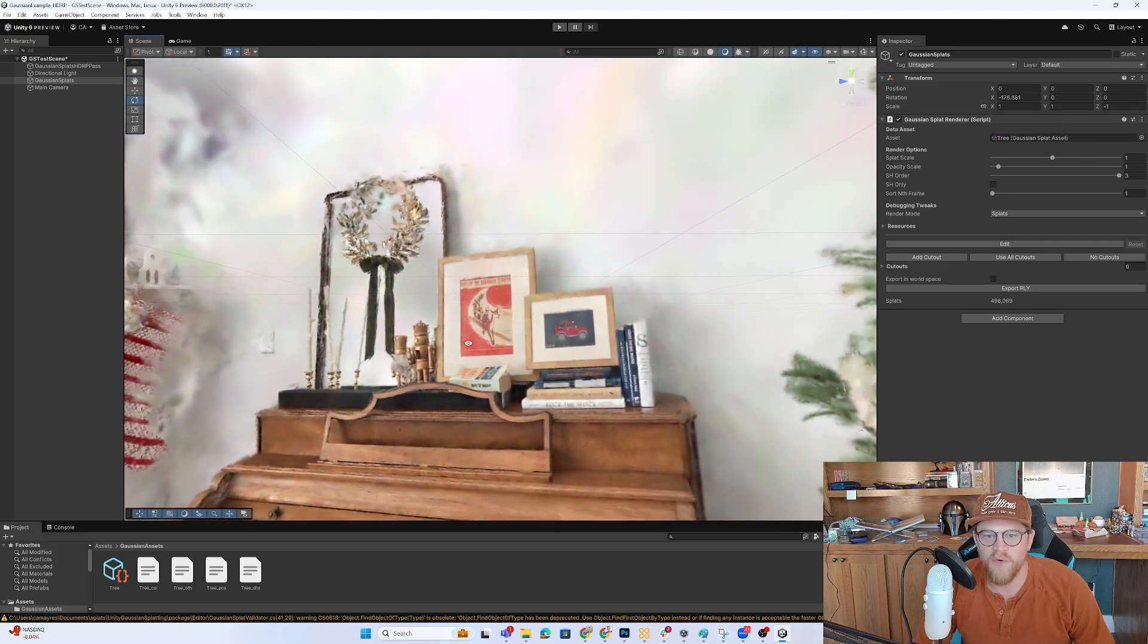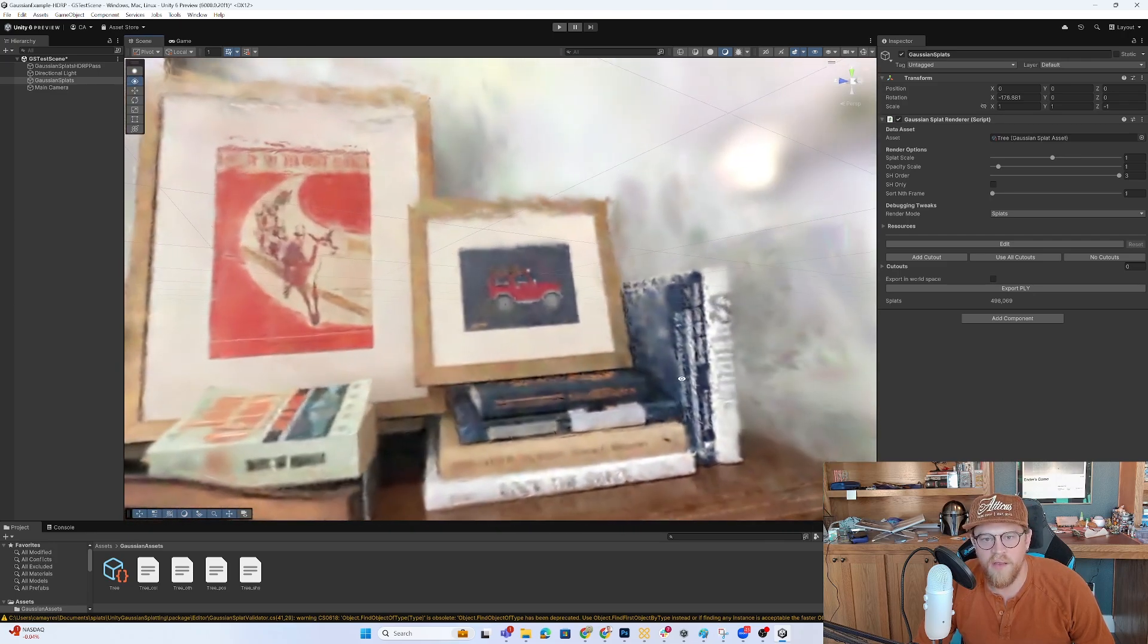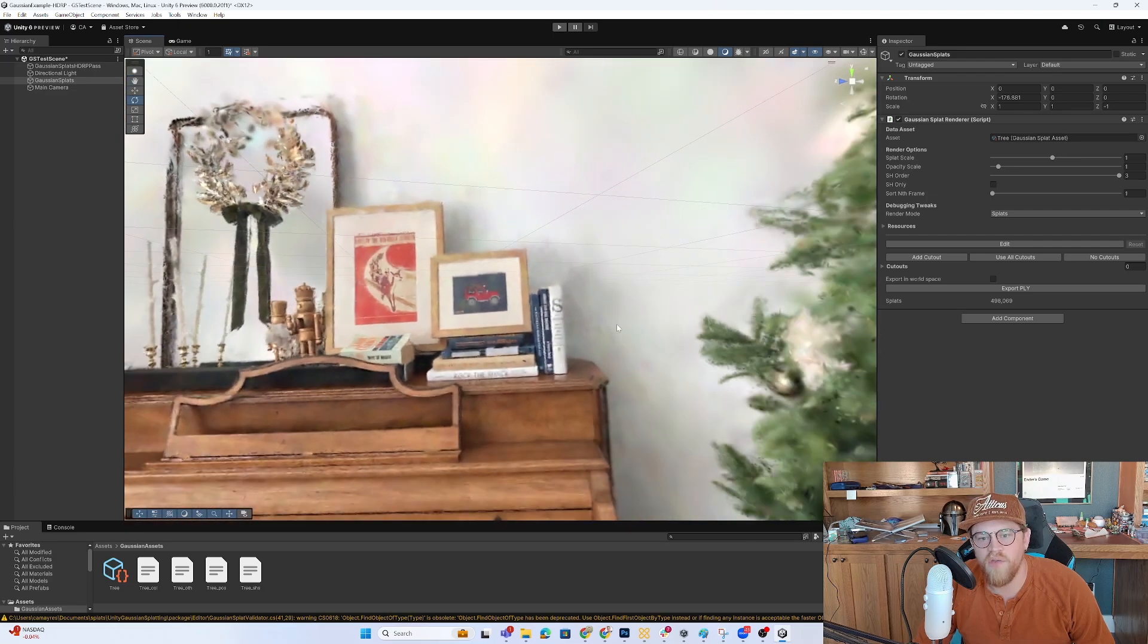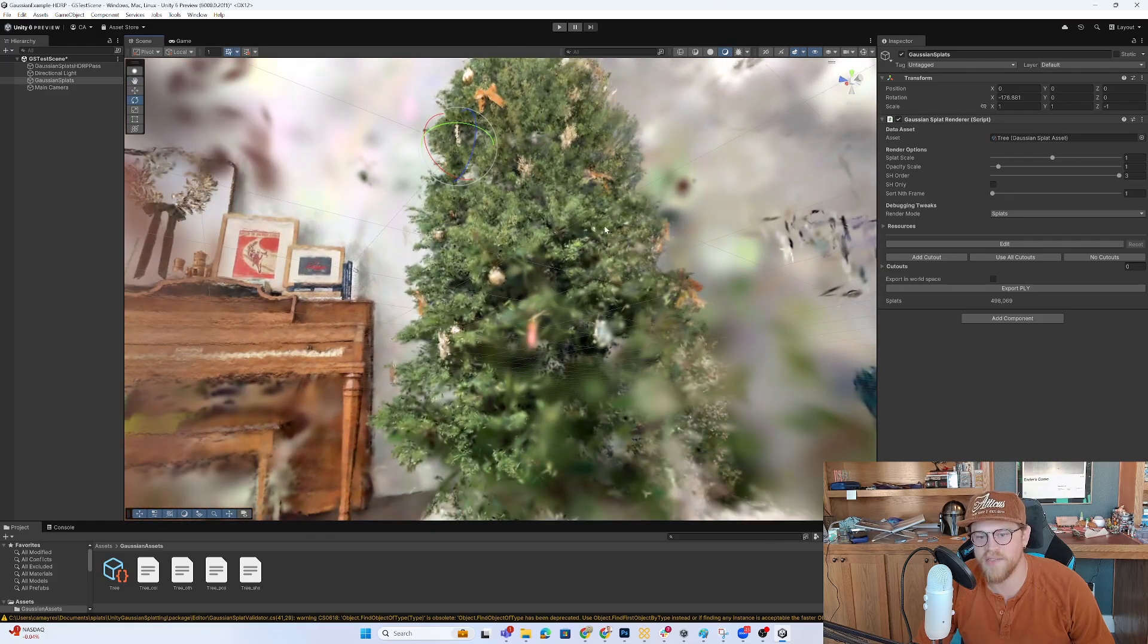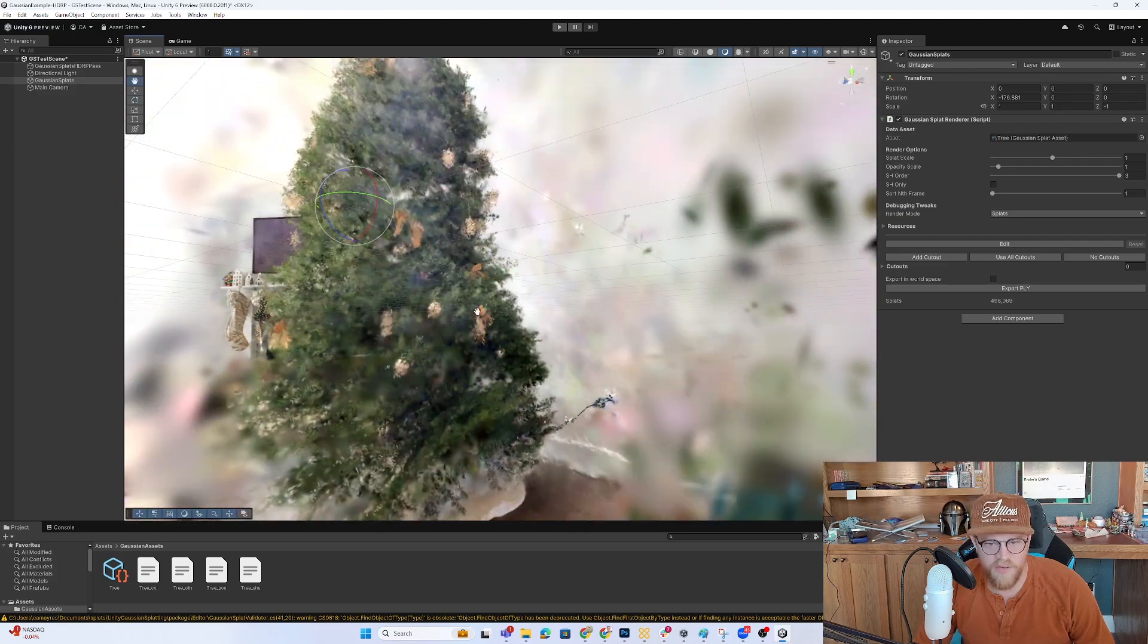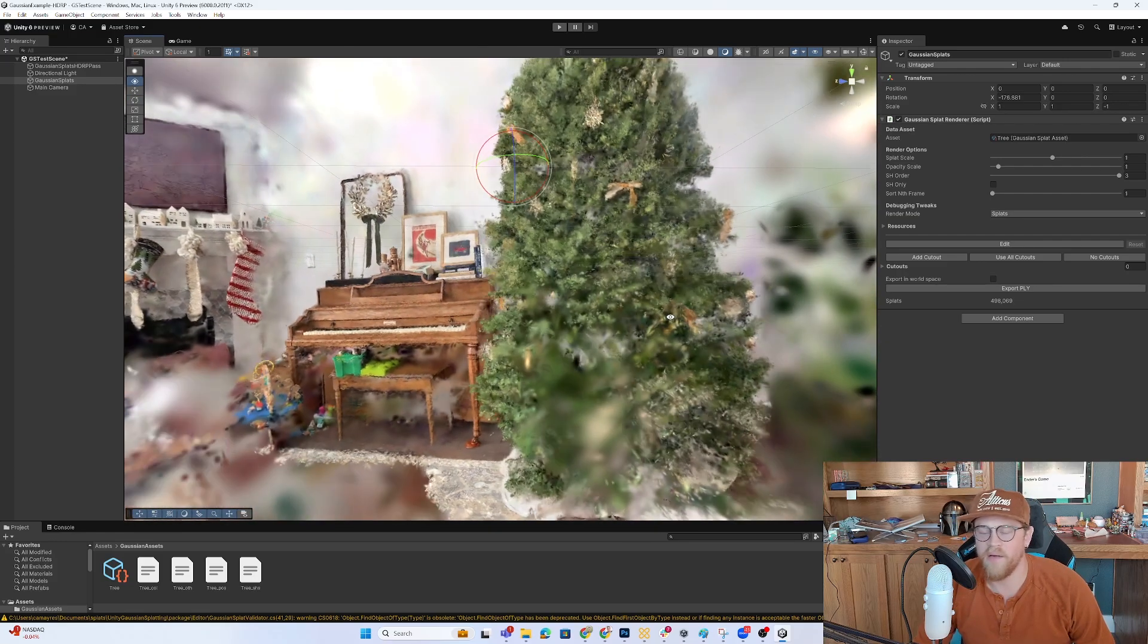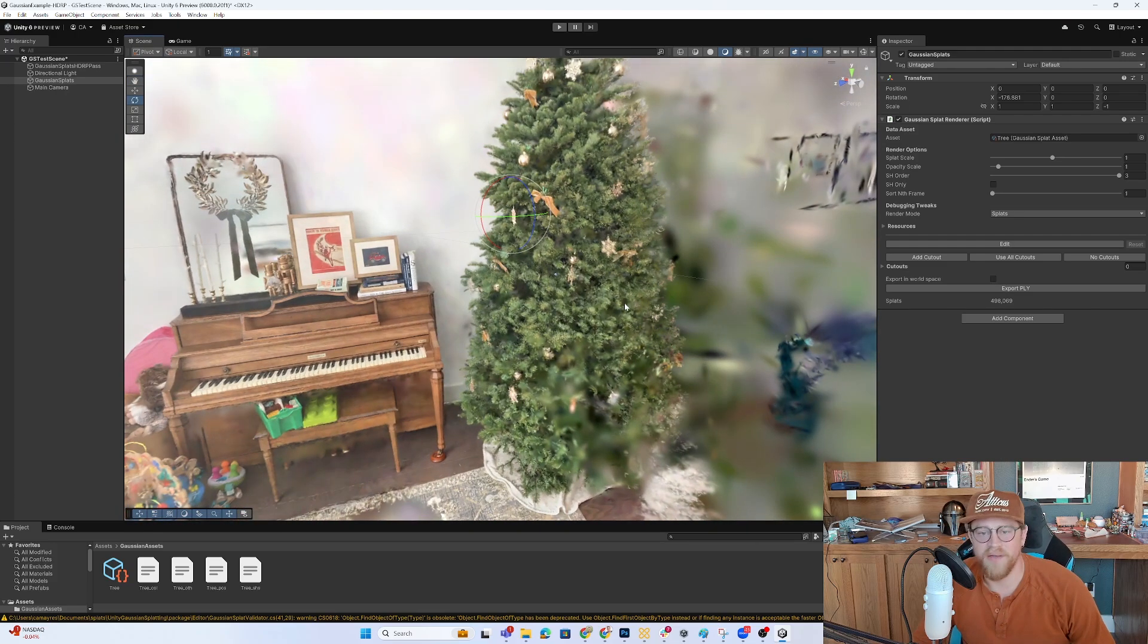Rudolph the Red-Nosed Reindeer sheet music. A needlepoint of a Jeep. And then the Christmas tree with the little star on top. So you can see there's definitely some quality that could be derived that I did not get out of this. Could be user error. Could just be a limitation of this technology.